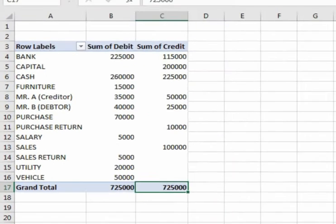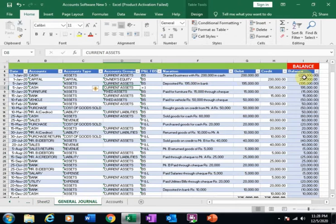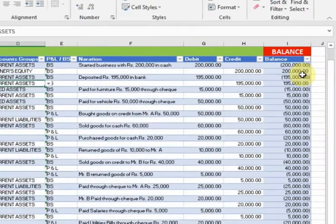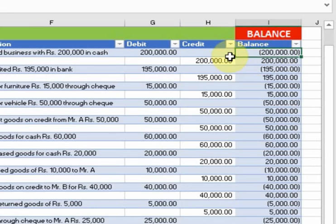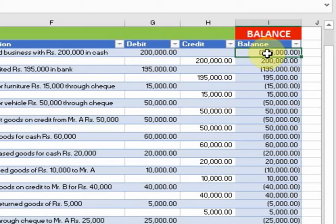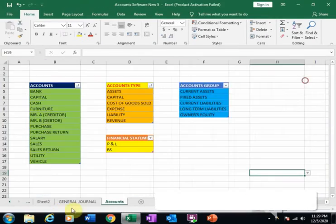In the general journal, we created one more column for balance. Here we put the formula credit minus debit. All the debits are in negative form and all the credits are in positive form.